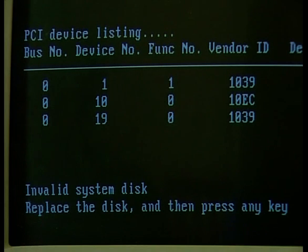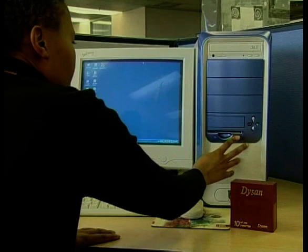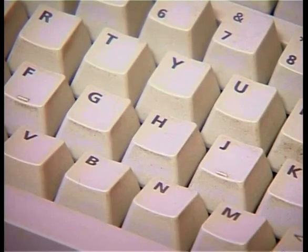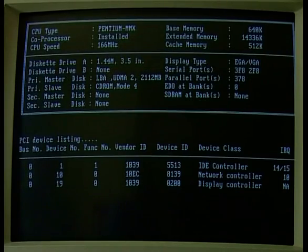The first place the CPU normally looks for the operating system is in the stiffy disk drive. If the disk drive is empty, the CPU continues its search on the hard drive. If there is a disk in the stiffy drive, your computer checks whether it contains the operating system. If it doesn't, the computer informs you that you have an invalid system disk, or a non-system disk or disk error — the error message we saw in lesson 2. To correct this problem, you just eject the disk and press any key on your keyboard to have the CPU resume checking for the operating system on your hard drive.